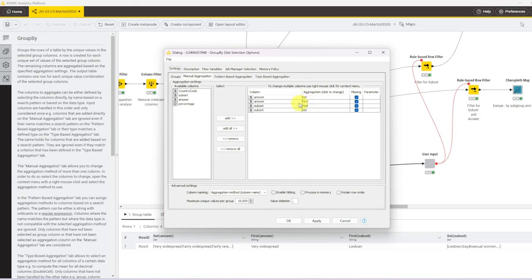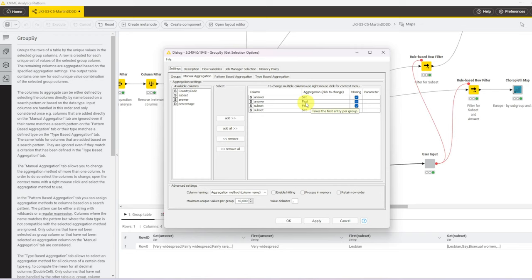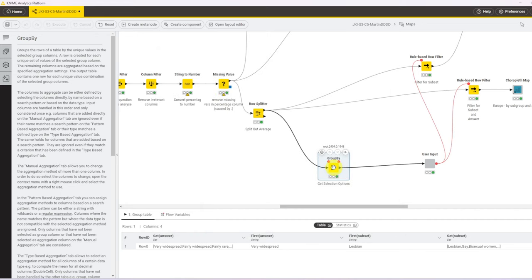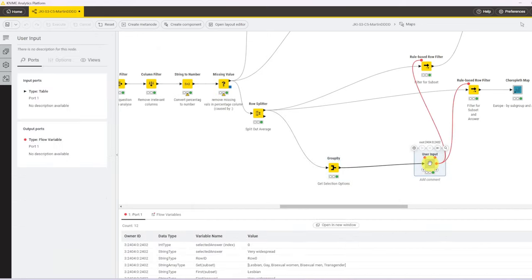And then for both, I also get the first value. The first value I always take to be in a position to define a default value. And that's important to ensure that if someone just executes your component for the first time without having made a choice, that it doesn't run into errors, but executes smoothly. These sets and firsts are then passed to the user input component.